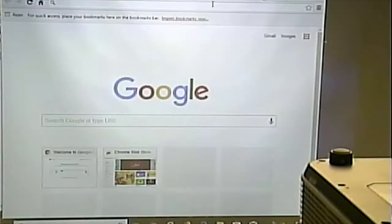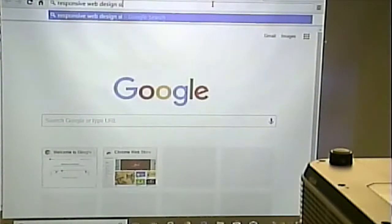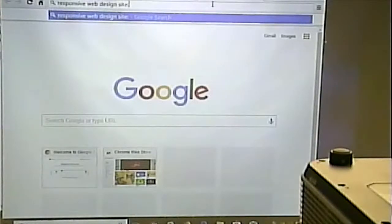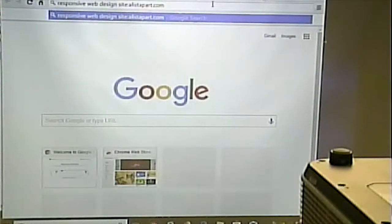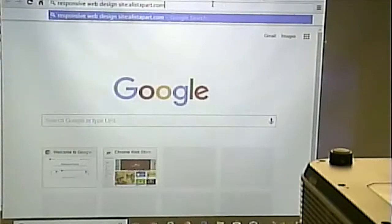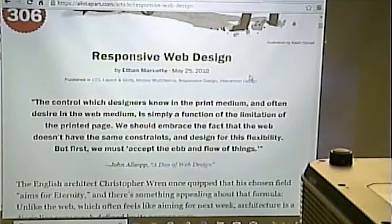Did you know that if you put 'site:' followed by the website name, you can do a Google query restricted to that site? I remember on a cool website called A List Apart there was a good article about responsive design. So I use that to narrow it down to find the page I want.